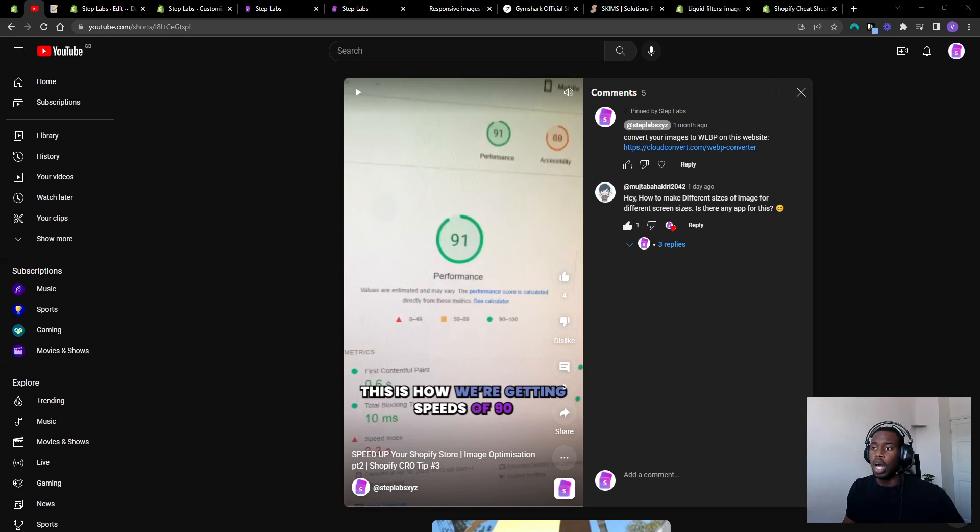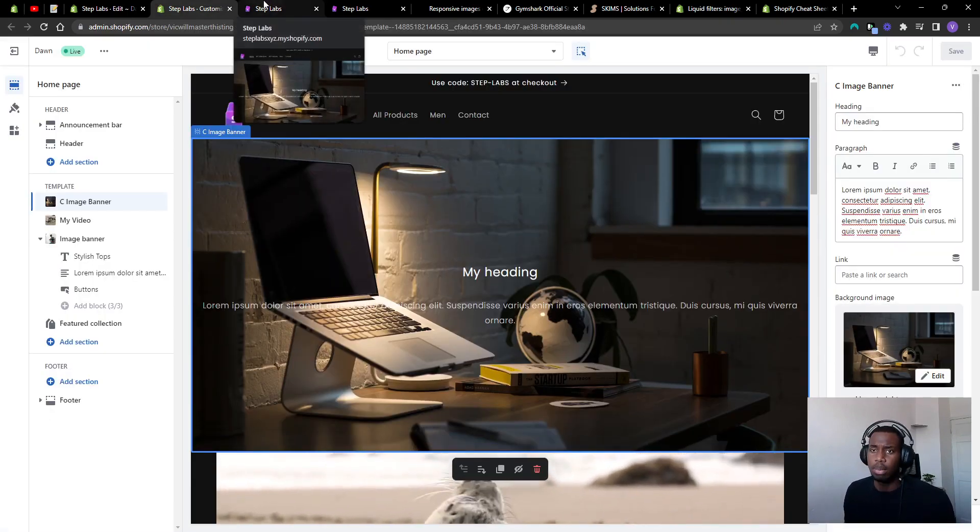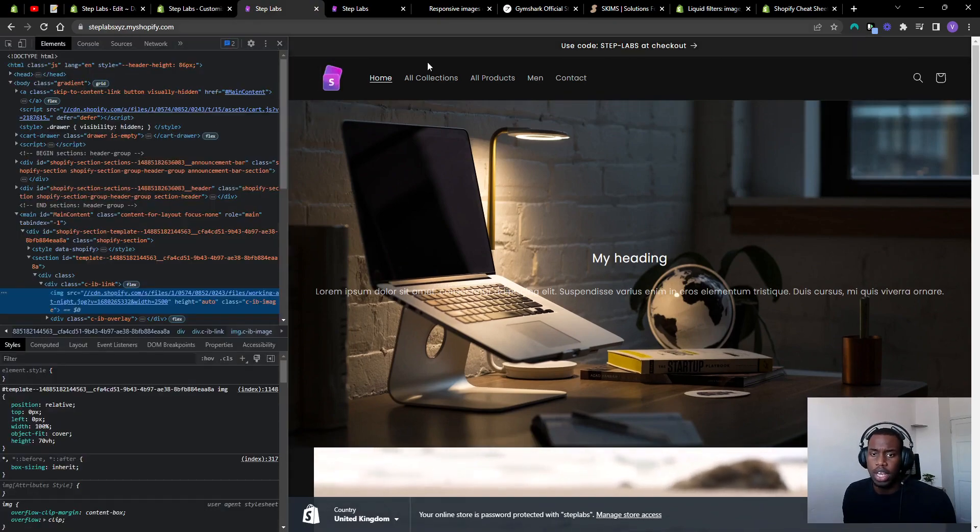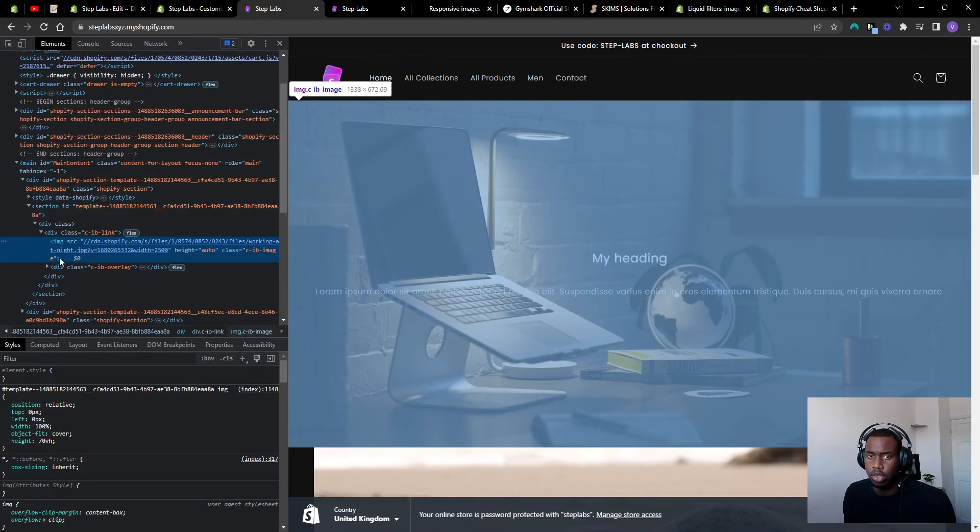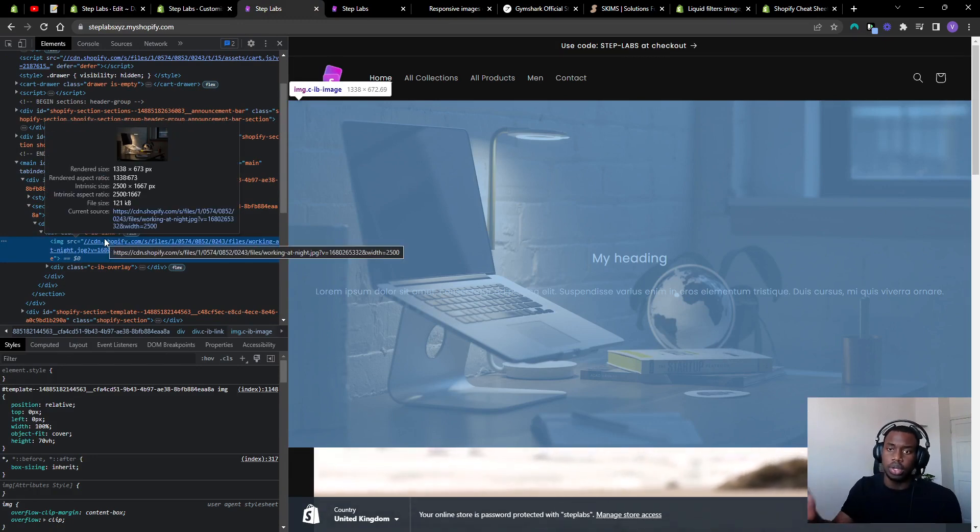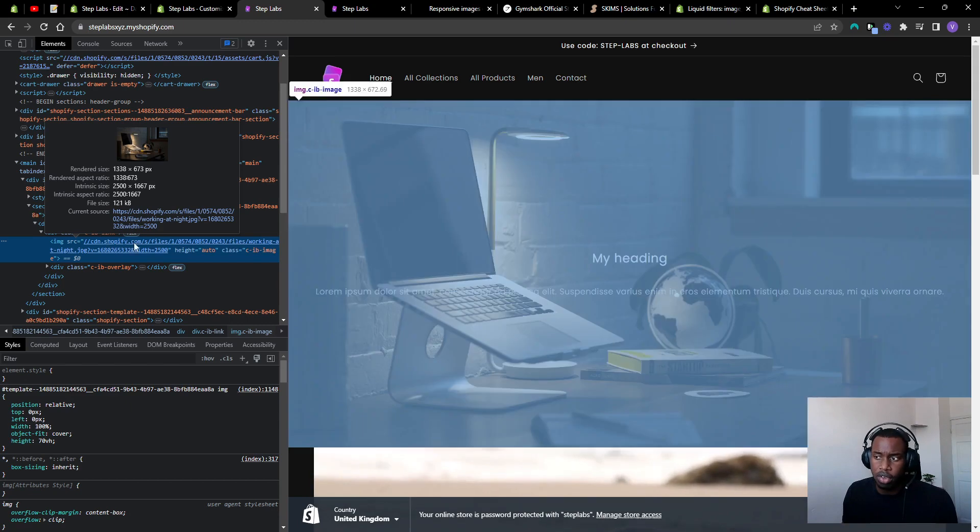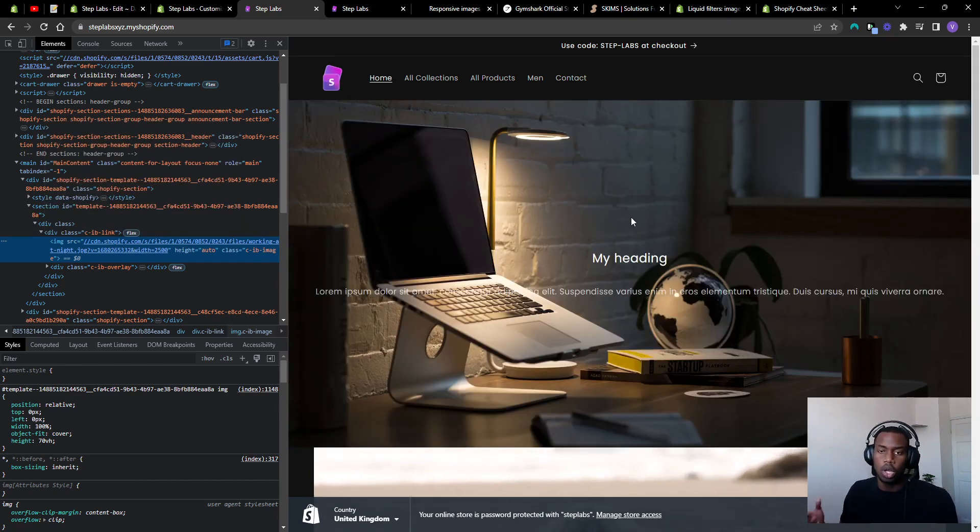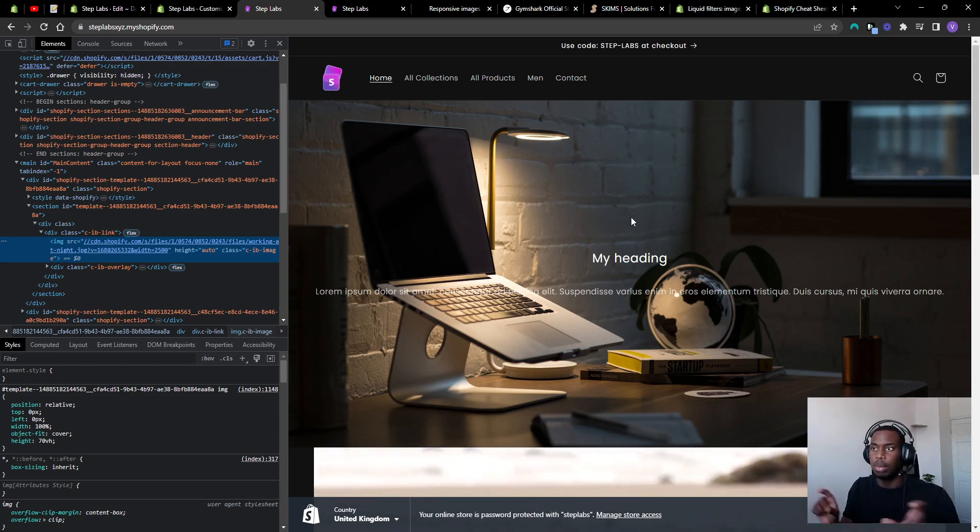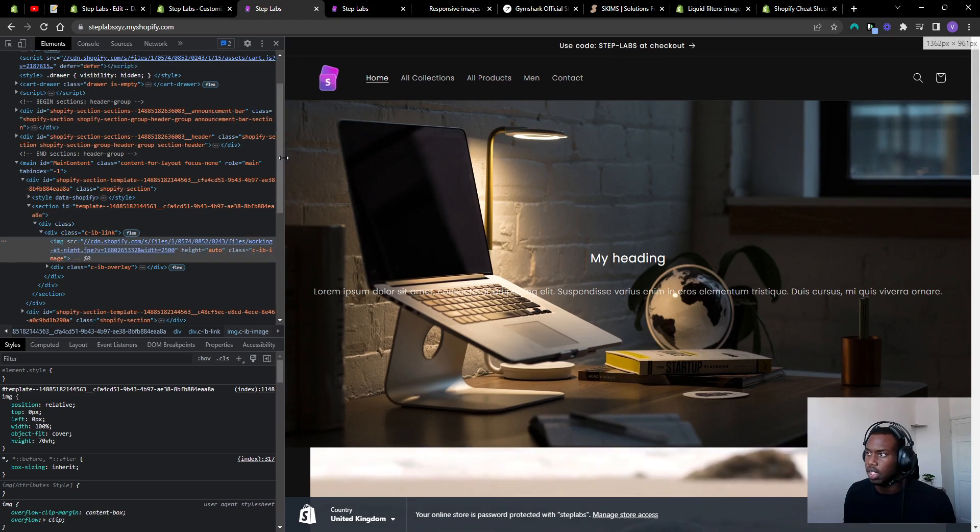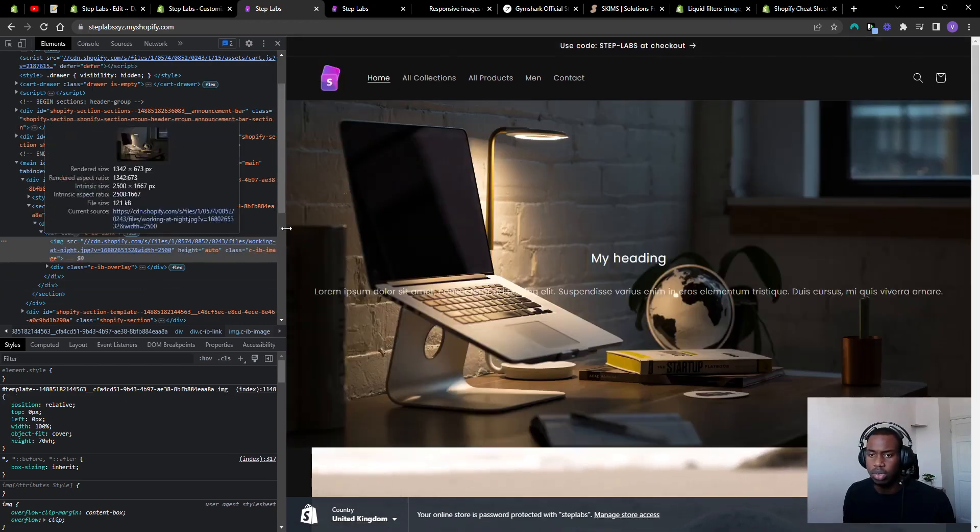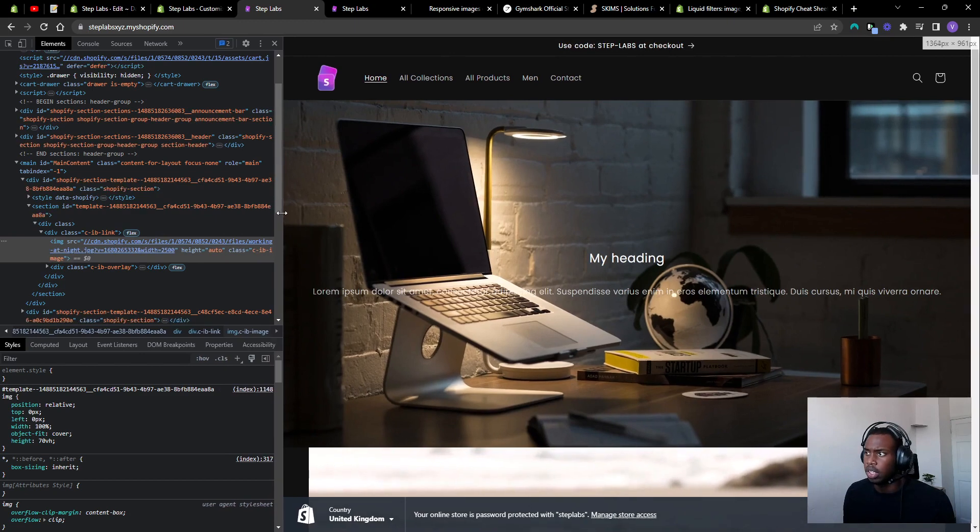So what are responsive images? The best way to explain that is to show you an example. Normally on a website you'd have this, which is an image tag, and it's just got a source which is where the image is being loaded from. You can see this image has a width of 3500 and it looks pretty good. The problem is we're loading in a 2500 pixel wide image when I've only got a screen size of about 1359.